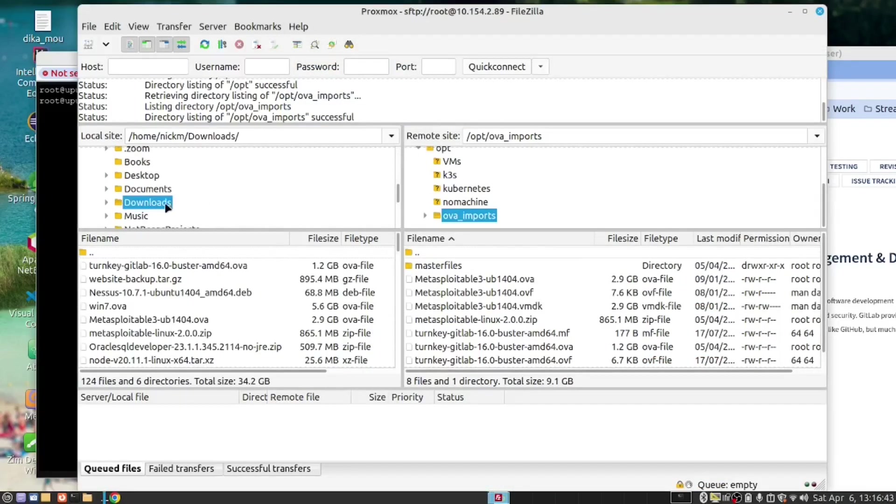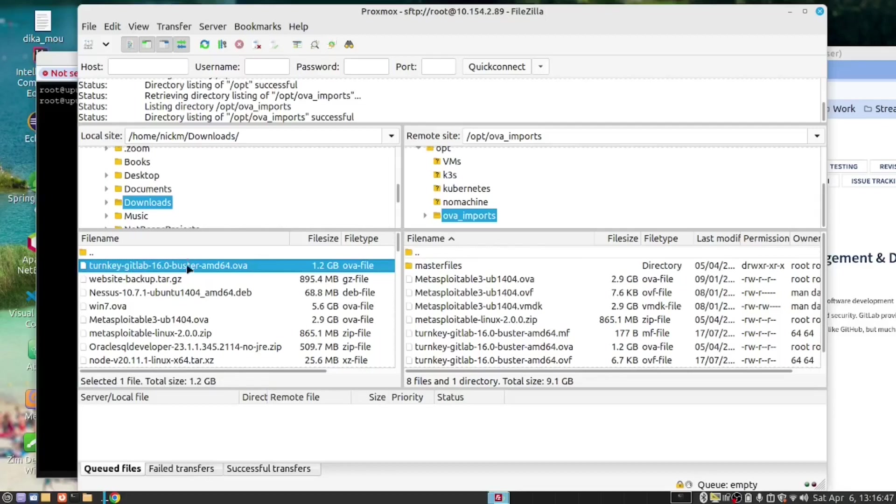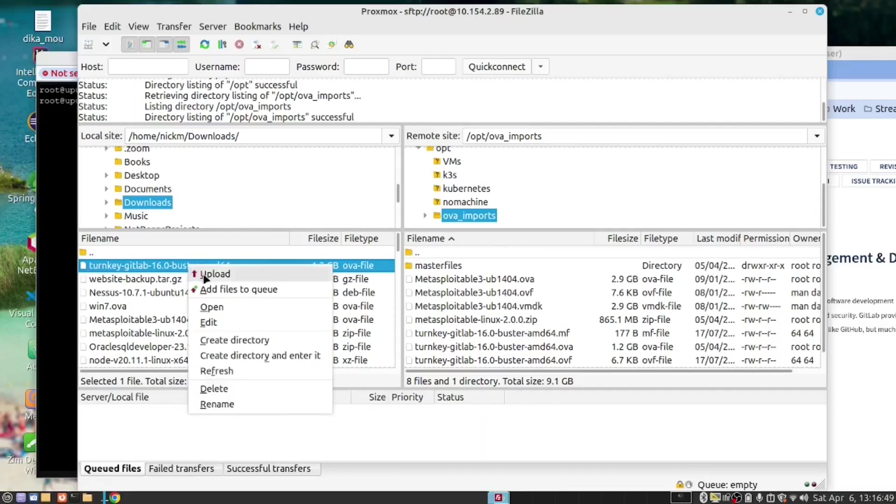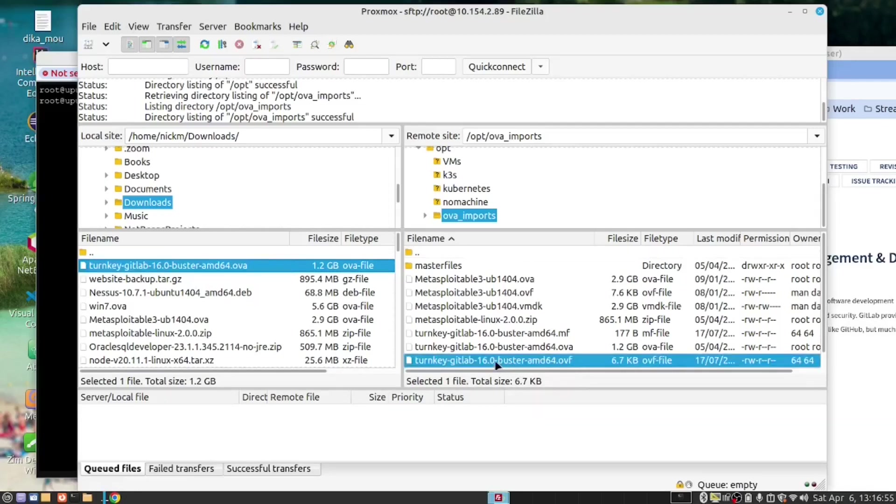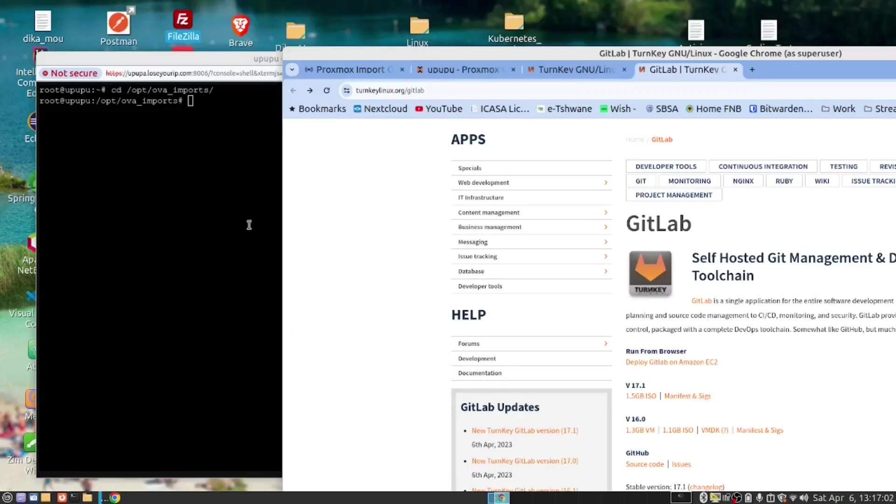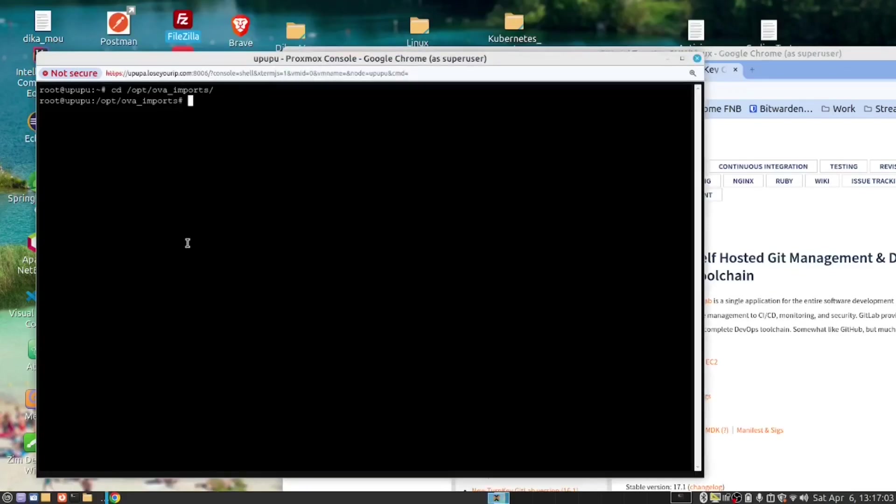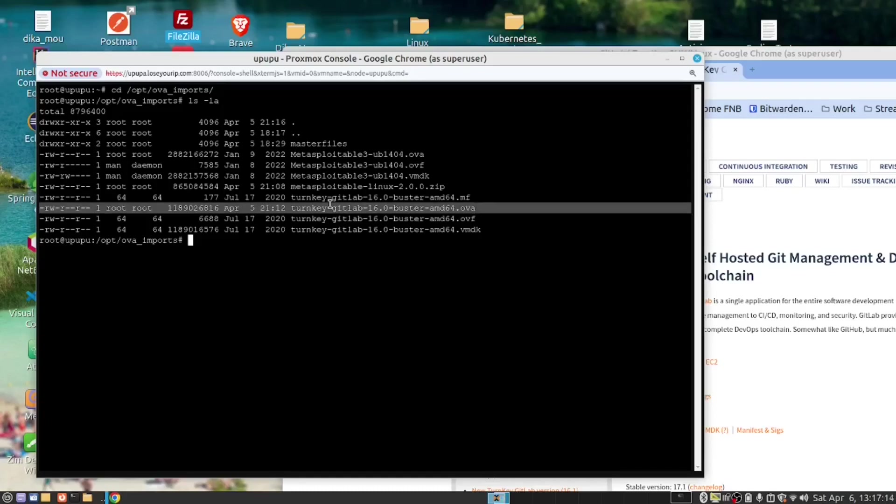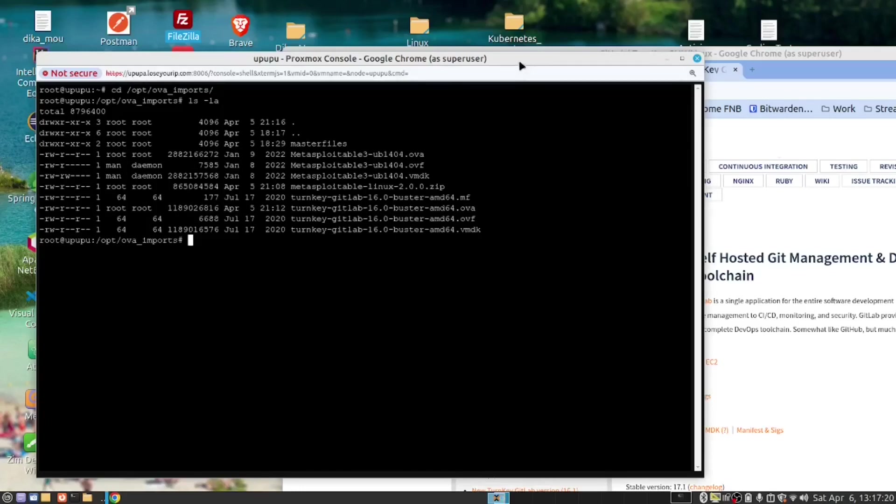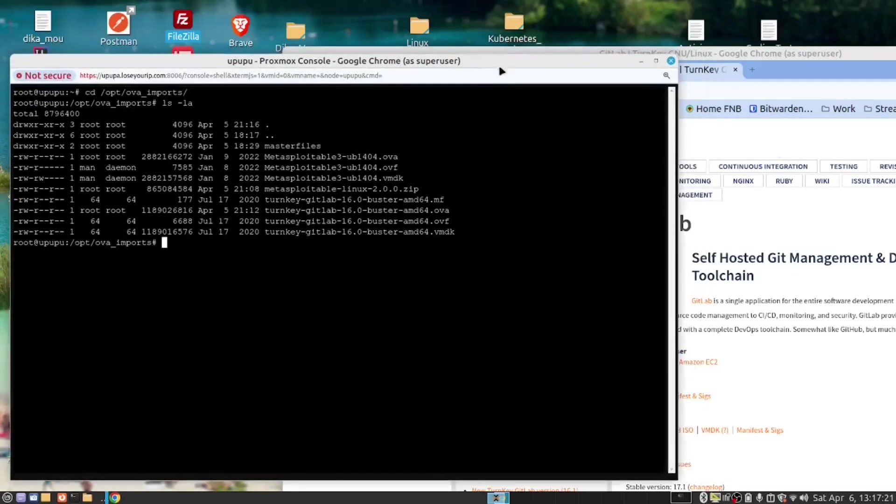Here is our downloads folder. Here is the file that we have downloaded. Now we just right click to upload it. But if you look here, you'll see I've already uploaded it. That's what we need to do with FileZilla. So let's close it. And if we go here and we list ls-la, there it is. There's the OVA file.